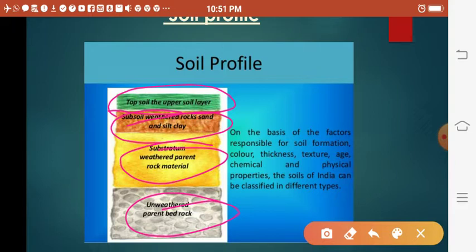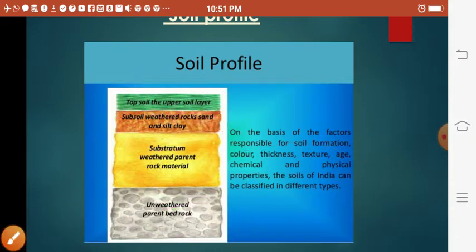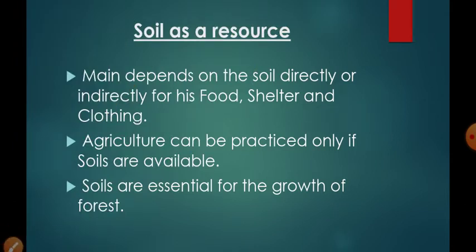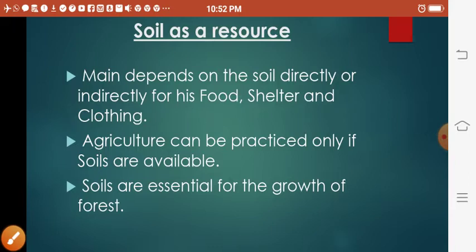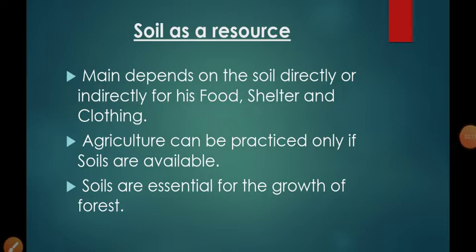For soil formation, forces of nature and erosional agents such as wind, water, and glaciers are responsible. Soil consists of organic and inorganic components like minerals, phosphorus, etc. Man depends on soil directly or indirectly for food, shelter, and clothing. Agriculture can be practiced only if soils are available, and soils are essential for the growth of forests. We can differentiate soils based on color, texture, and age — and that is exactly our next topic: classification of soil.